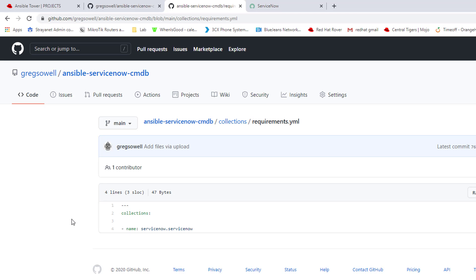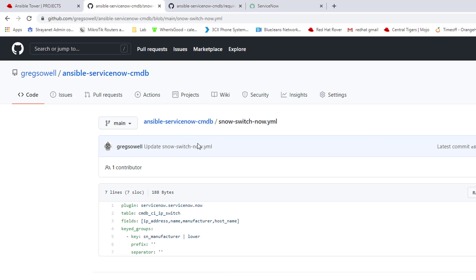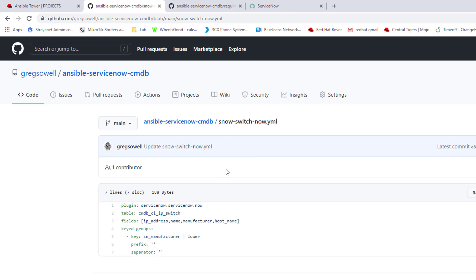If this requirements file exists, this YAML file, go ahead and pull it and then go out and collect all the various collections required for this. That's what it's doing. It's grabbing the ServiceNow ServiceNow collection. Once it's grabbed that collection, I'll take a look at this SnowSwitchNow YAML file. Notice that it ends in now.yaml. That's a requirement for this file. I'm not sure why that's exactly there. But so long as it ends in the word now.yaml, it's going to be able to pull this and utilize it.